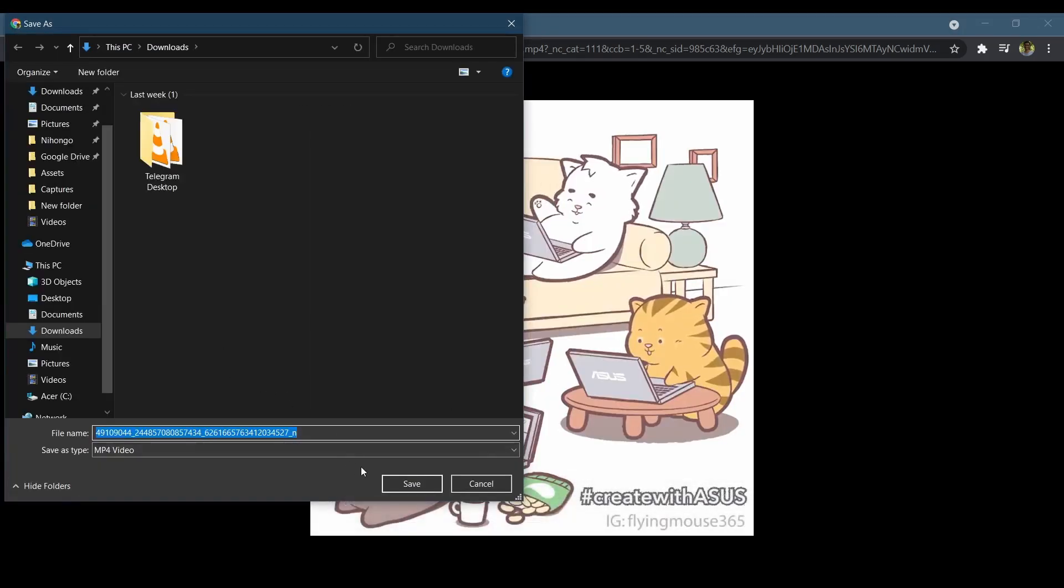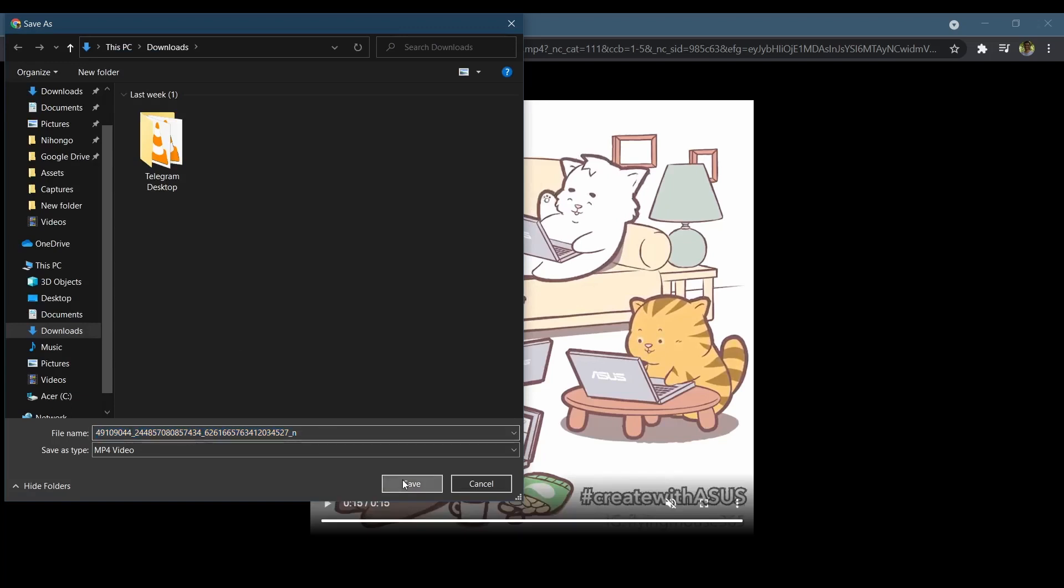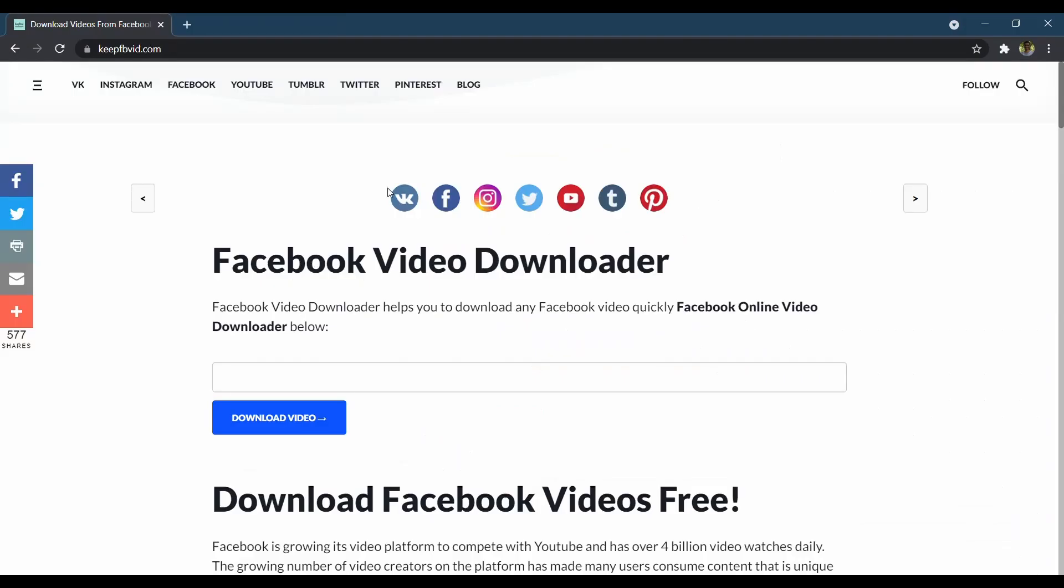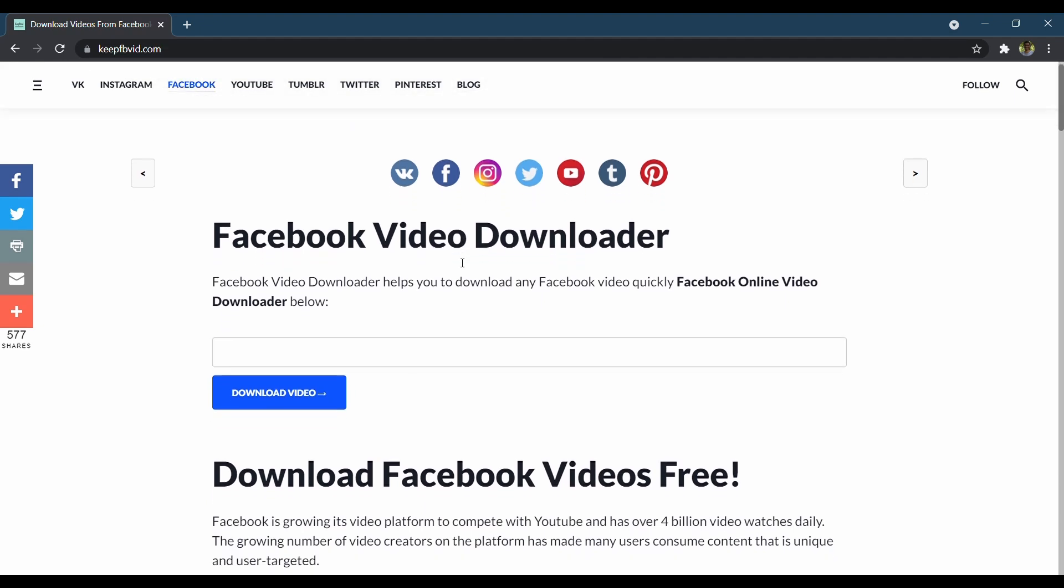KeepFBvid is the leading online tool that allows you to download your favorite Facebook videos in MP4 format in HD quality. Whether you have a mobile, laptop, tablet, or computer, you can download a Facebook video of your choice.